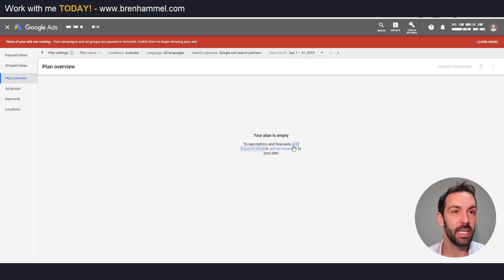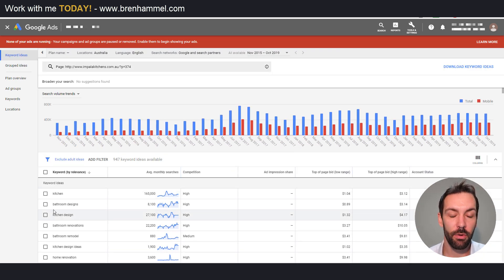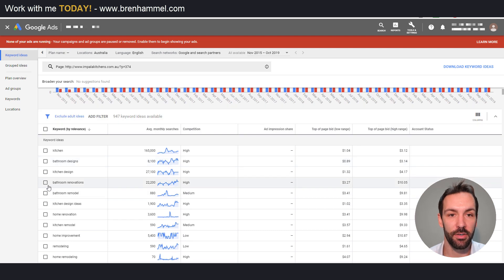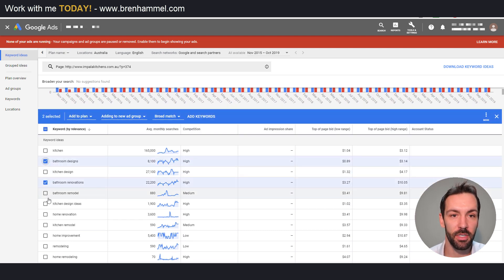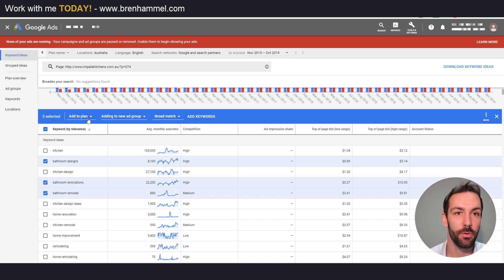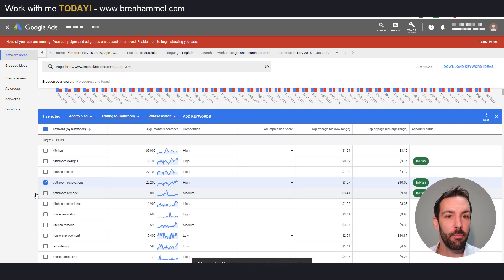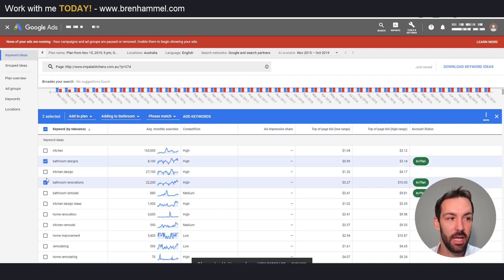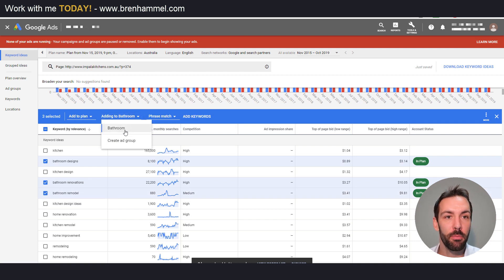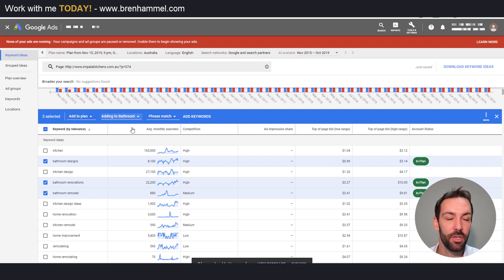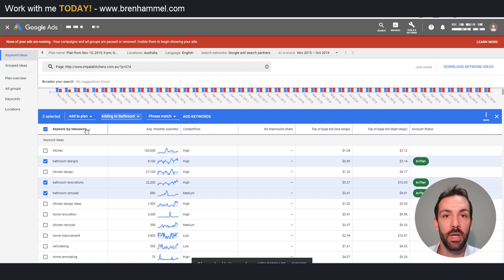If you click the plan tab it brings you to a page where you can add keyword ideas. We've added some bathroom-related keywords — bathroom designs, bathroom remodel — and we add these to an existing plan and an ad group. I would never structure a campaign this way; it's purely done for this tutorial. We selected phrase match keyword match type, and now we want to head over to the forecast area by pressing Plan Overview.